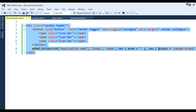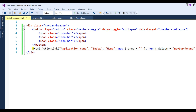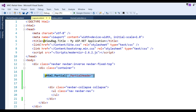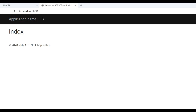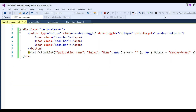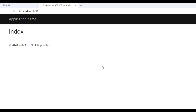Now this partial view will be used in the layout page. I write @Html.Partial("_PartialHeader.cshtml"). Copy this and paste it in the layout page, then run the application. You can see in the partial header all the code is there — the navbar header, application name, Index, HomeController, and navbar class. You can write anything you want in the header portion. Run the application and you can see the application name is there. Change the application name and refresh the page to get the updated name.